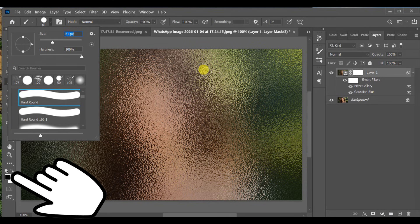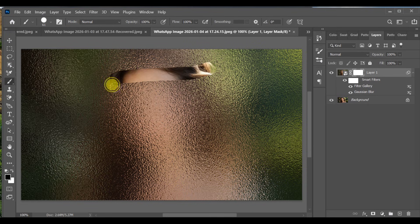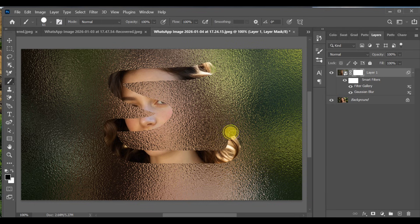Make sure the foreground color is black. Now paint over the areas you want to hide, keeping only the parts you want foggy.